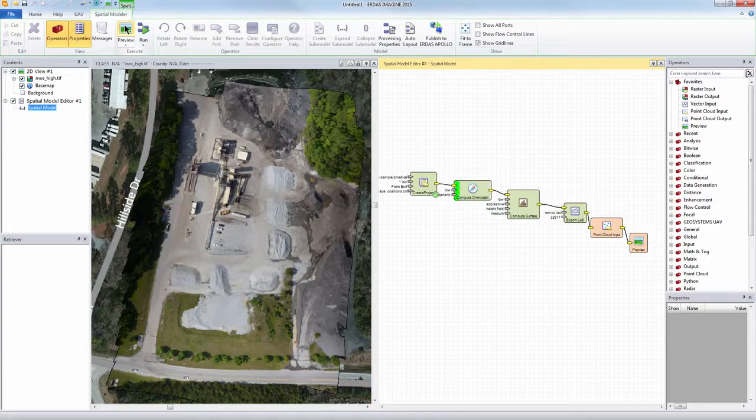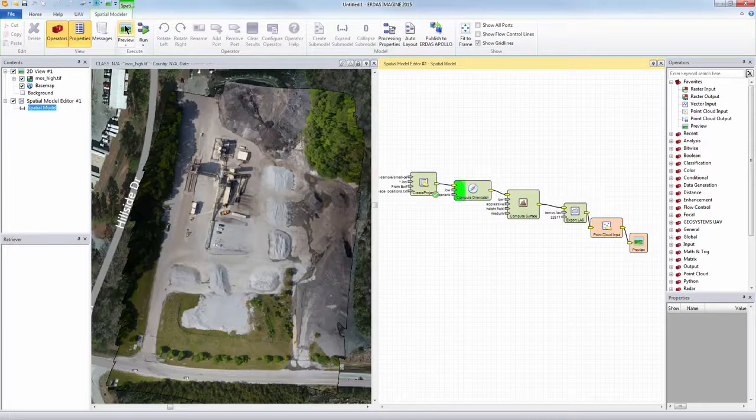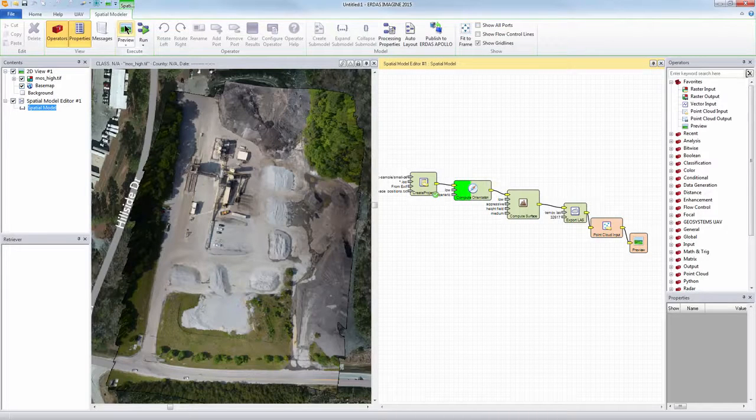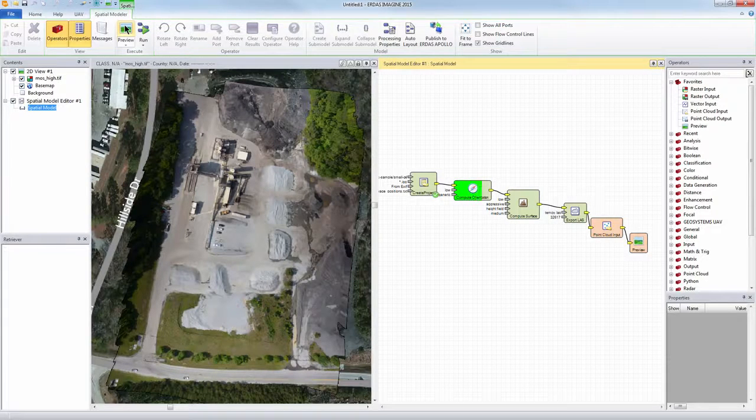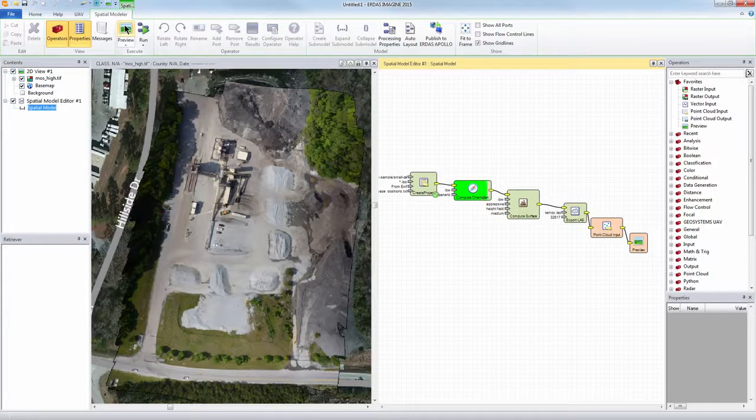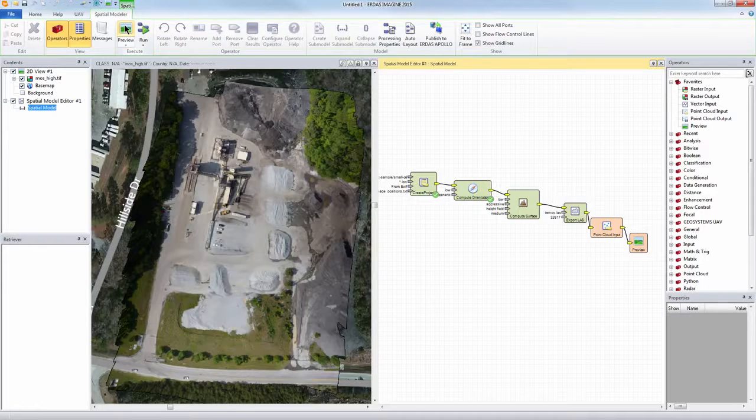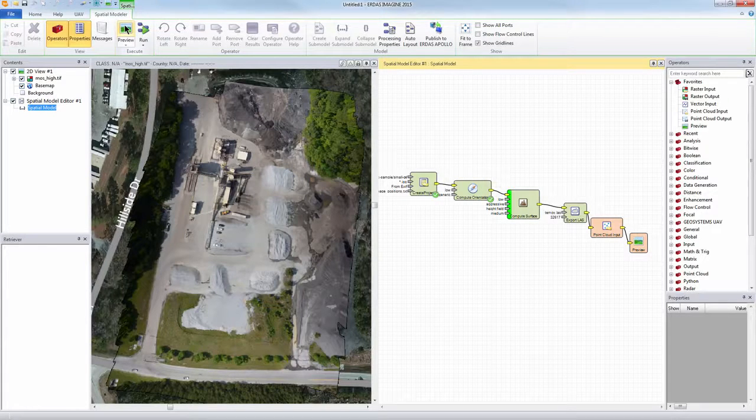It should just take a few seconds because we've got to process that low resolution.